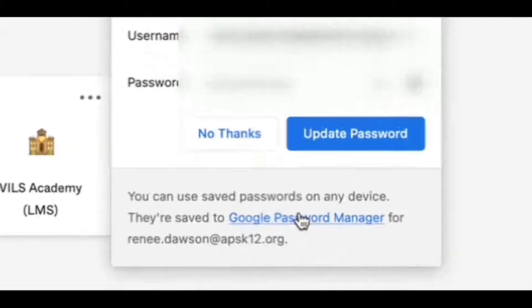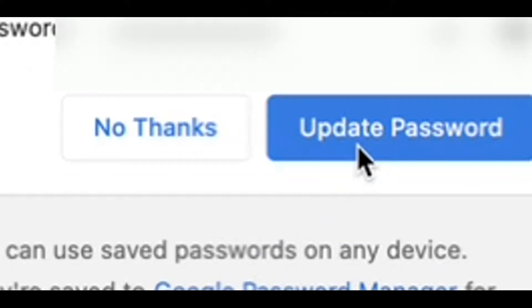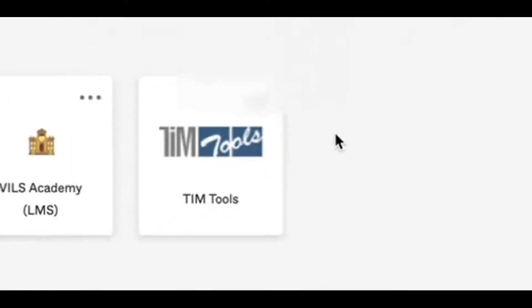If it prompts you to save your password, I recommend that you do. This will make it easier to access your Okta account from now on. So click update password.